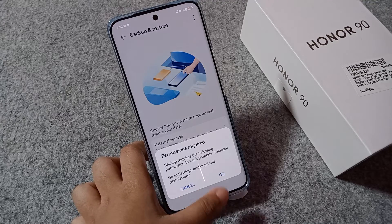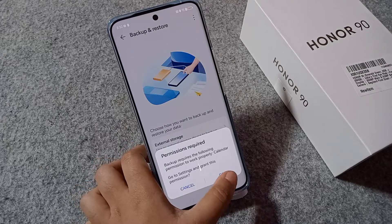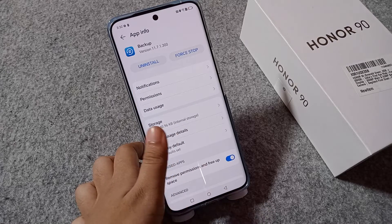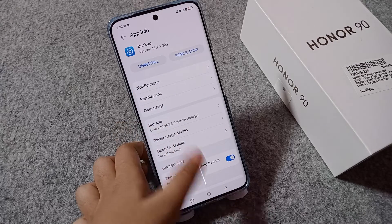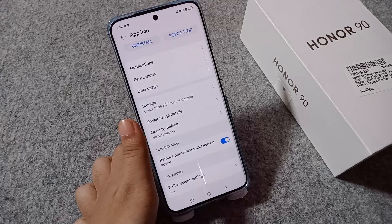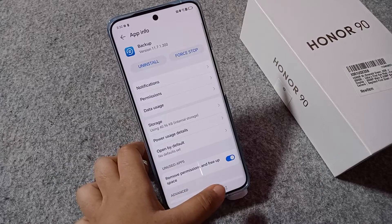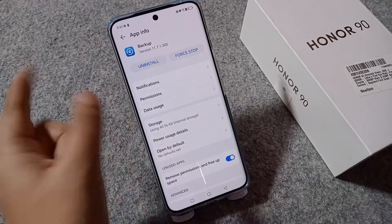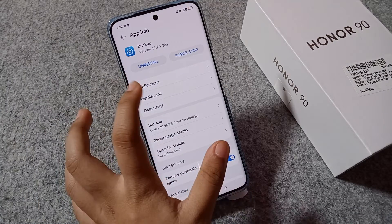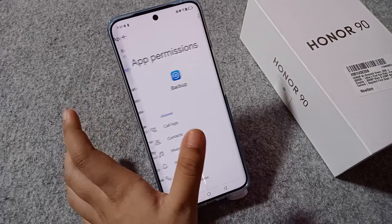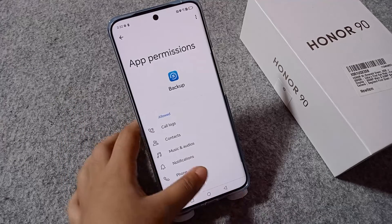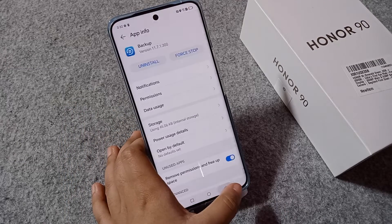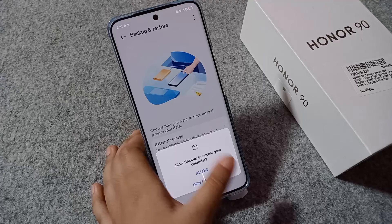Once everything is allowed, it will ask for permissions — just click Go. From here you can select your backup options. You can activate your backup. Once you allow all the permissions, you can backup your photos and videos.